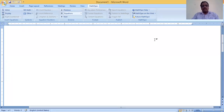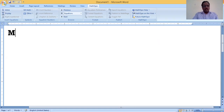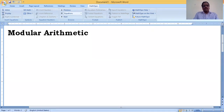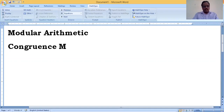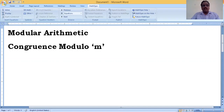Good afternoon, students. In the previous video, we discussed clock arithmetic and how we calculate time on a clock. Today, we are going to discuss modular arithmetic and define congruent modulo m. We will look at what it means, how to work with congruent modulo m, and what applications we can explore.